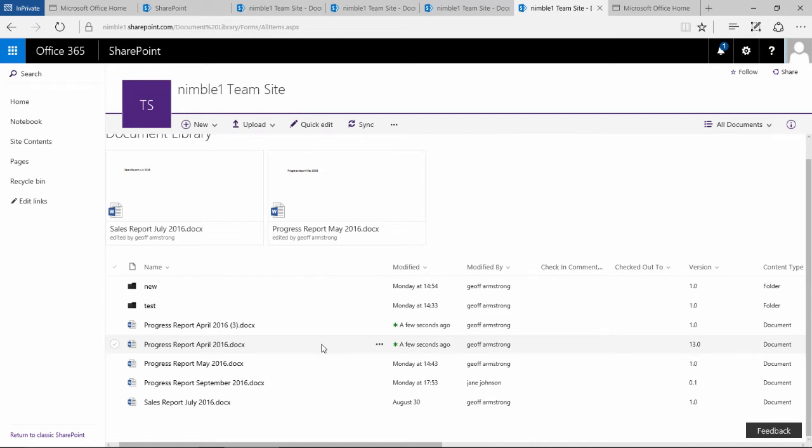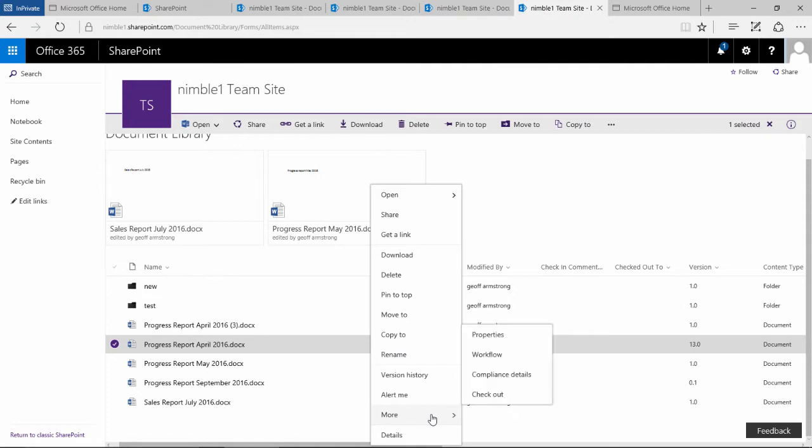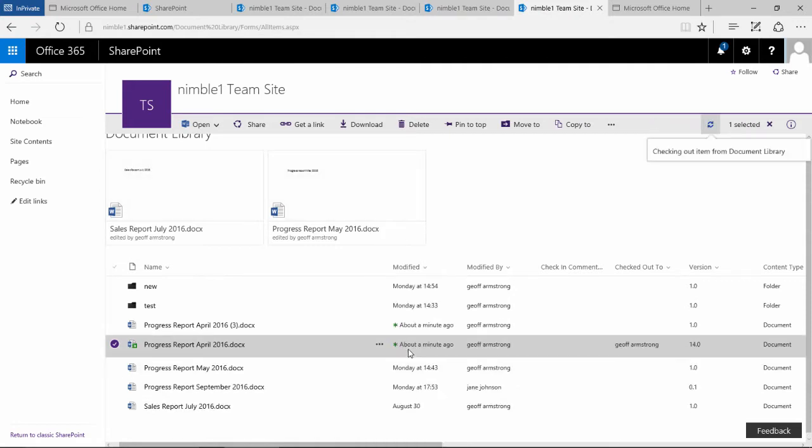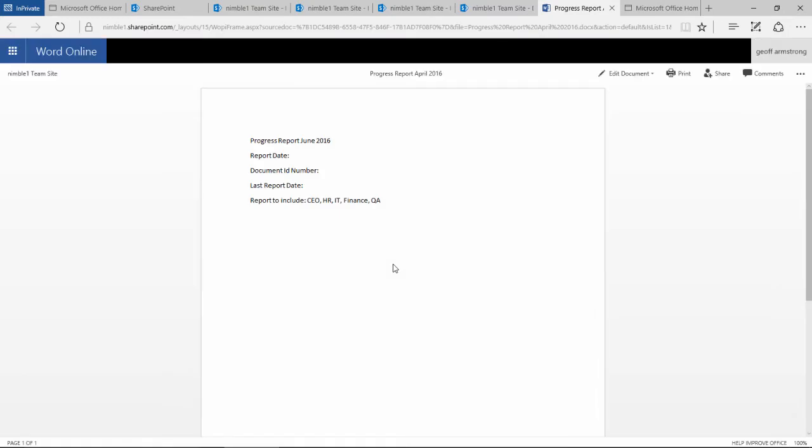What happens if we check out a document? If we click ellipsis and we say check this document out, notice we get this marker here that says the document's checked out.